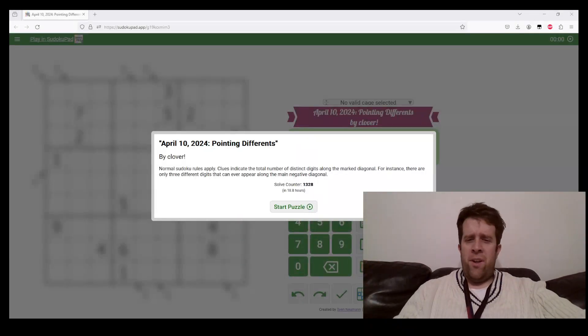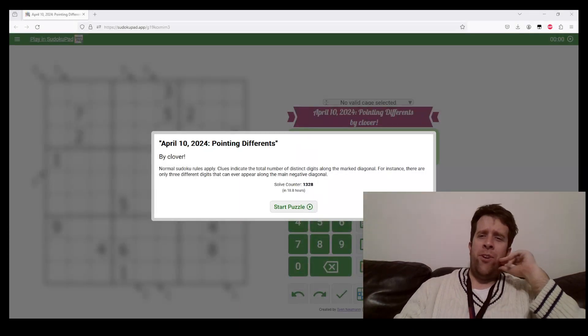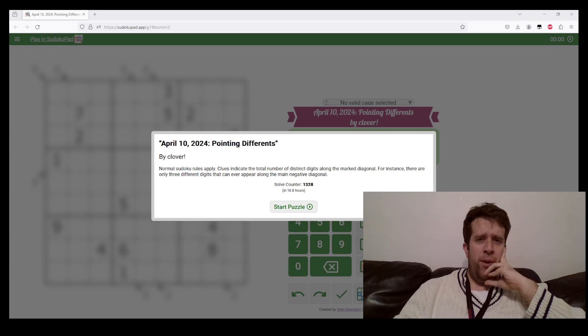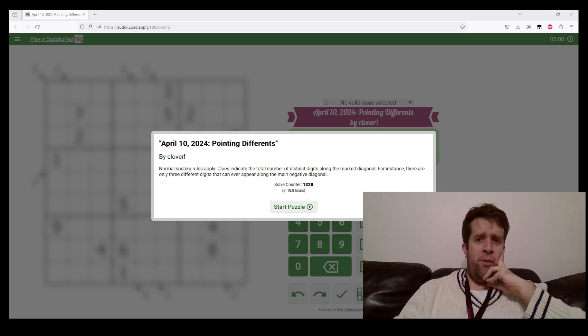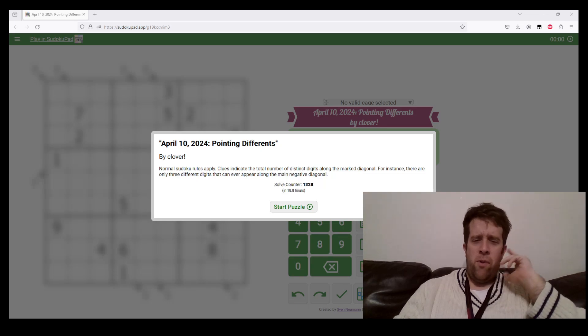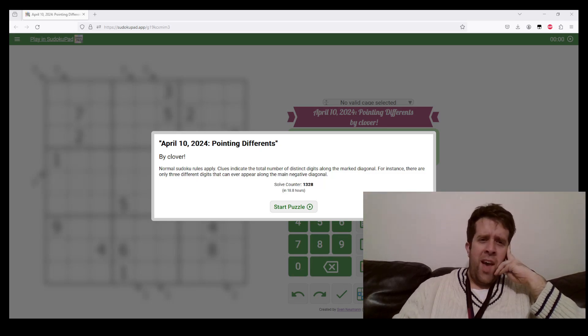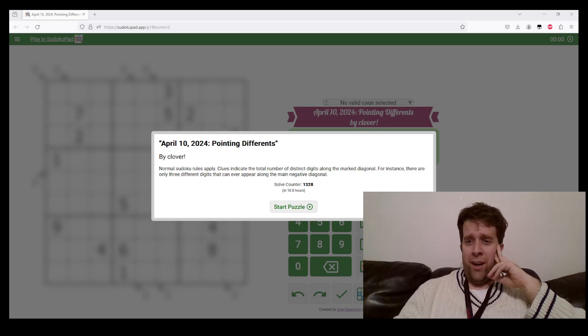Hello and welcome back to another Gas walkthrough. Today we're looking at April 10, 2024's Pointing Difference puzzle, which can sometimes be a little killer puzzle. This puzzle's by Clover.